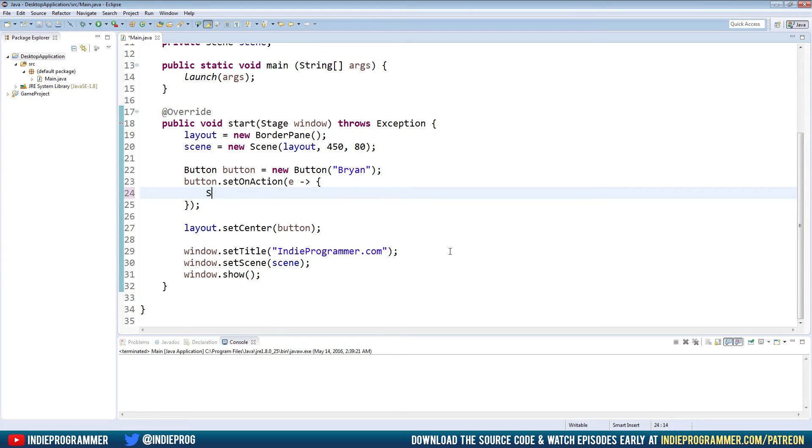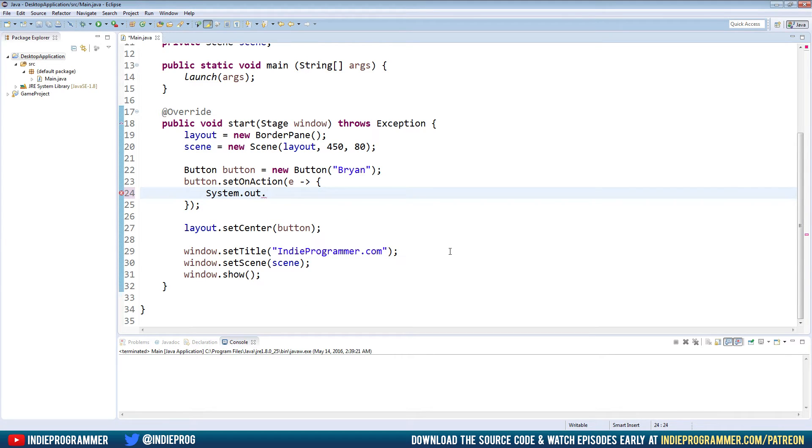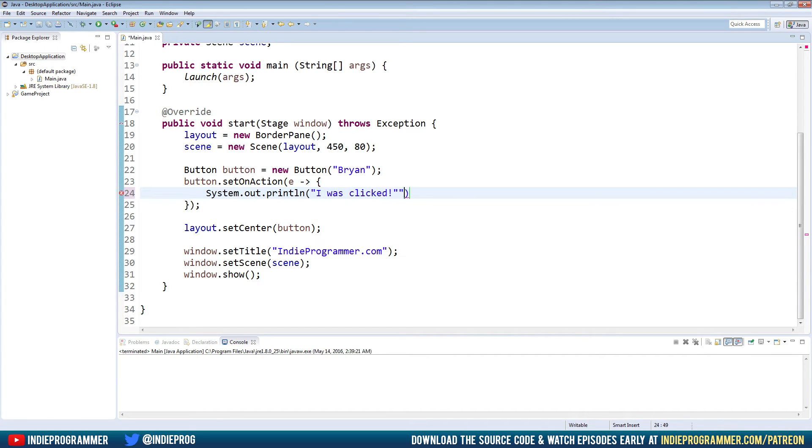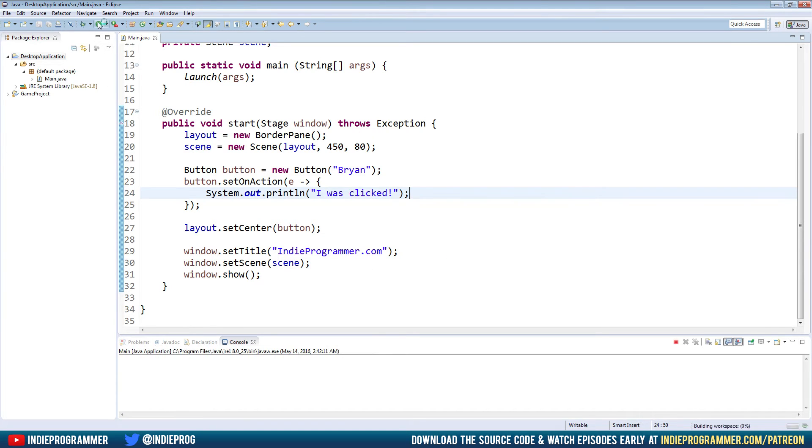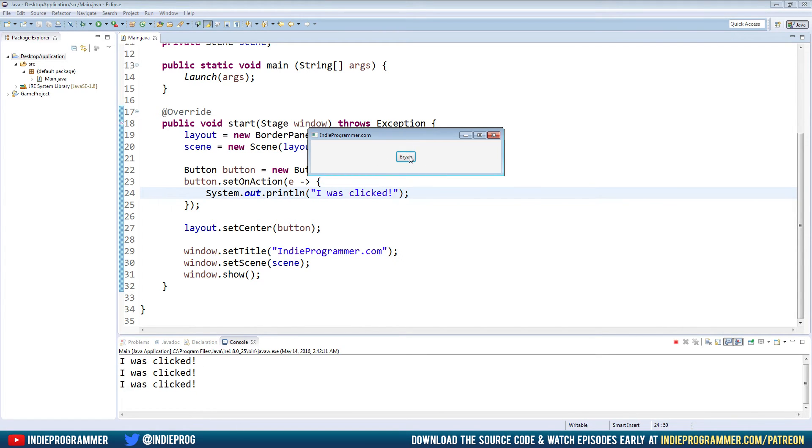So for starters, we'll just go and call something. We'll say System.out.println I was clicked. Okay. Now we're going to run that. And when we click the button, pay attention to the console down here, we should see I was clicked. Okay, super simple.